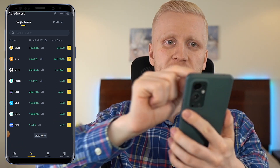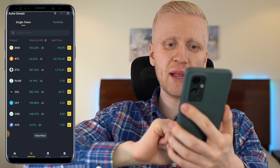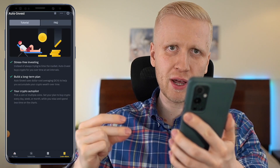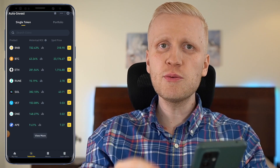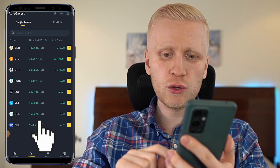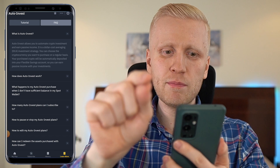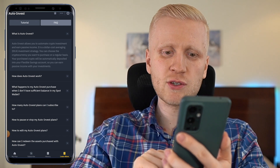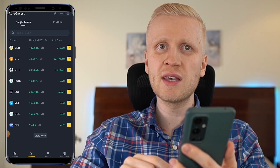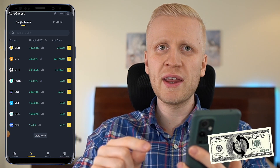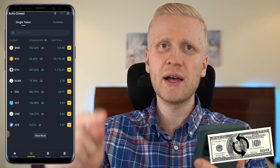As you can see on the screen, this platform has completely been upgraded. In this video, I will walk you through click by click how you will be using Binance Auto Invest to earn money automatically.